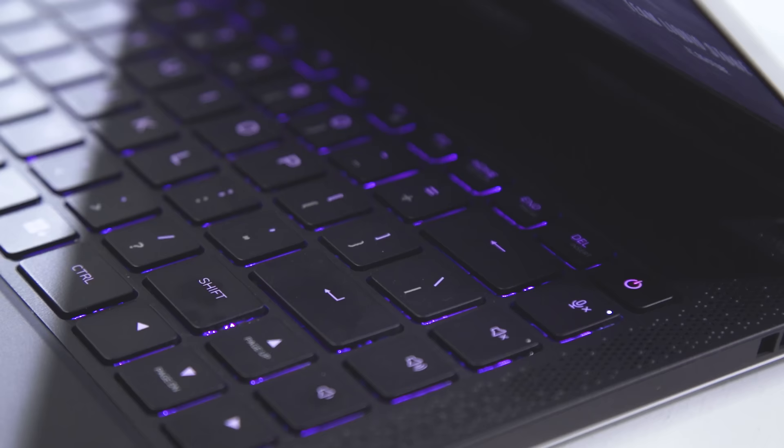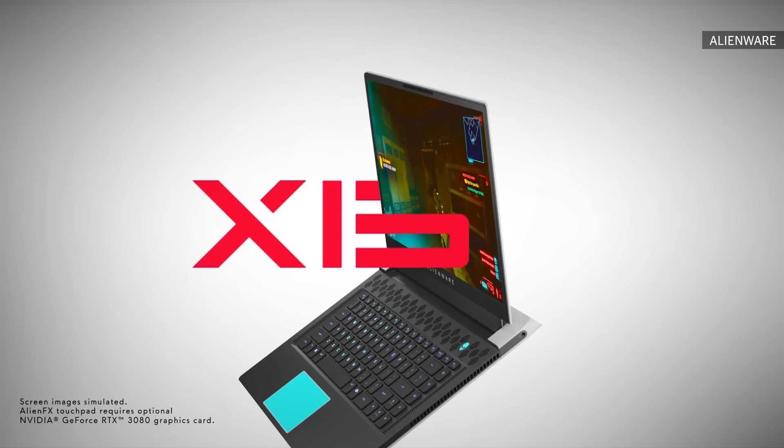For years, Alienware basically avoided making thin and light gaming laptops, opting instead to make slightly bulkier systems with more affordable pricing. But all that changed last year with the introduction of its X-series notebooks.